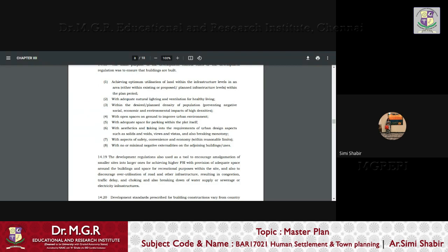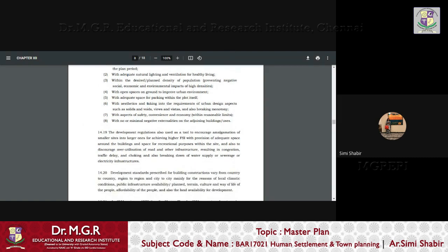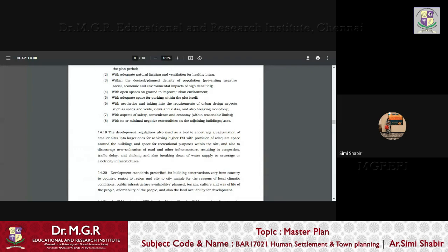So when you propose a new project building or a built area, it was to be made sure that there is no negative externalities on the building adjacent to the proposed building. The development regulations were also used as a tool to encourage amalgamation of smaller sites into larger ones for achieving a higher FSI.